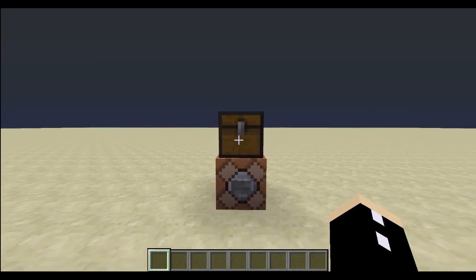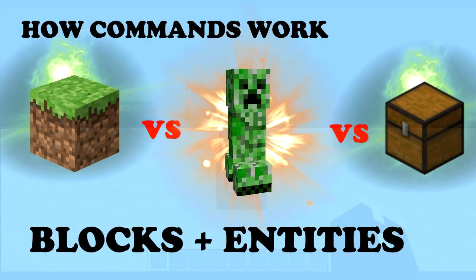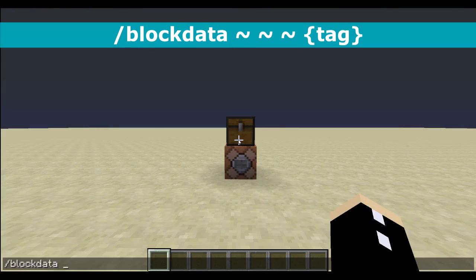If you don't know what a tile entity is, I will link you to a video in the description below. We type in block data, then put in our three coordinates, and then simply put in an NBT tag which will change the data of that block.